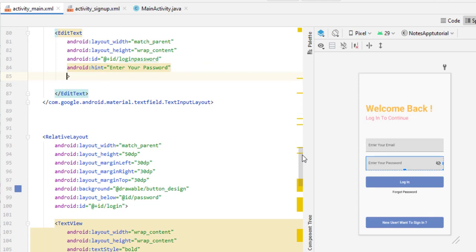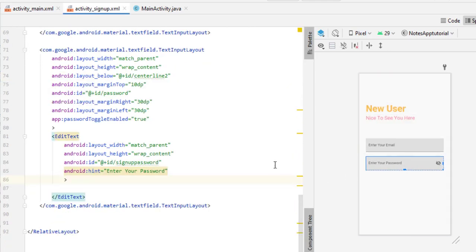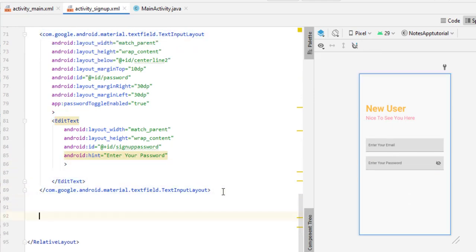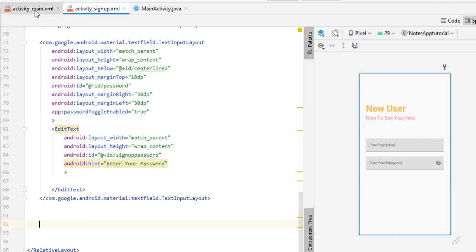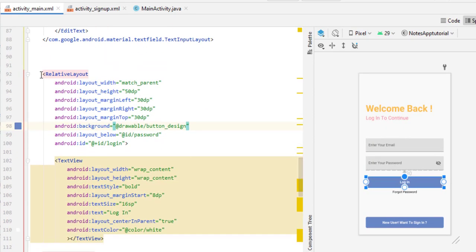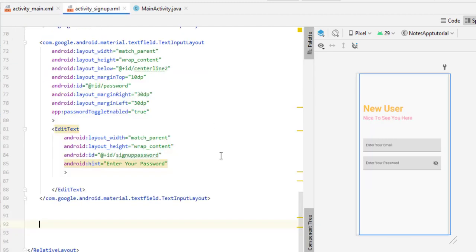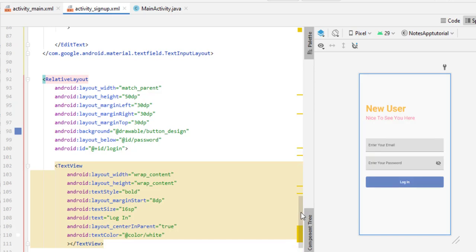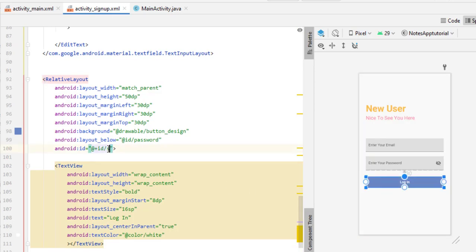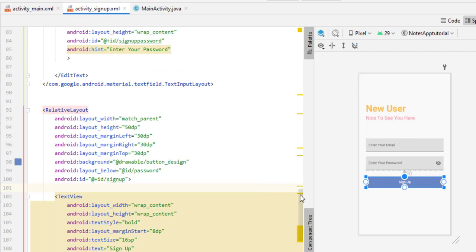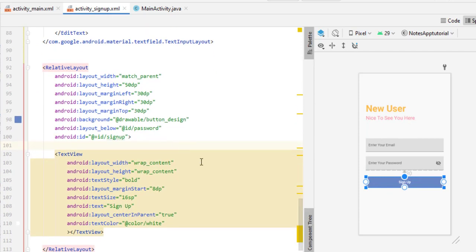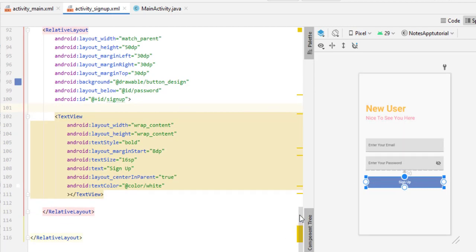Now we need a button. Its purpose is to register the user when they click Sign Up. Since changing button color is problematic in newer Android Studio, it is better to use a RelativeLayout-based button. I copy the login button from activity_main.xml, paste it into activity_signup.xml, change the ID from login to signup, change the text from 'Login' to 'Sign Up', and set layout_below to the password field.